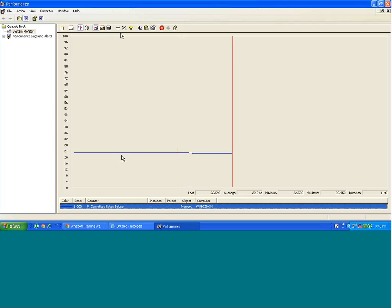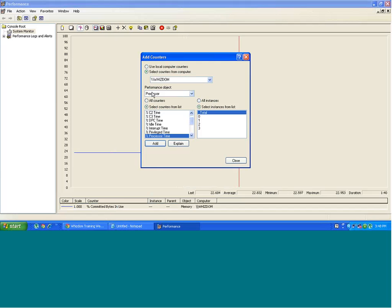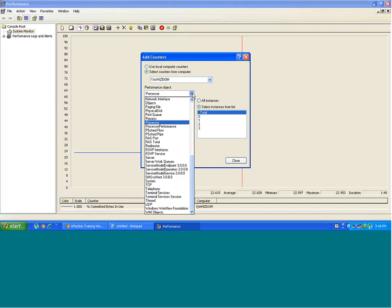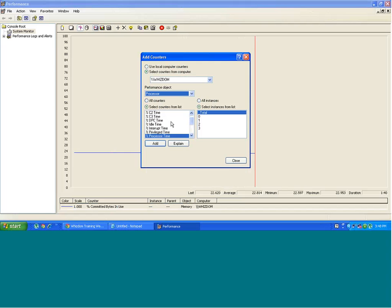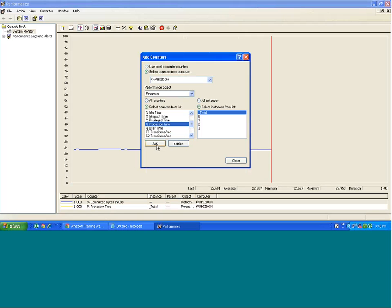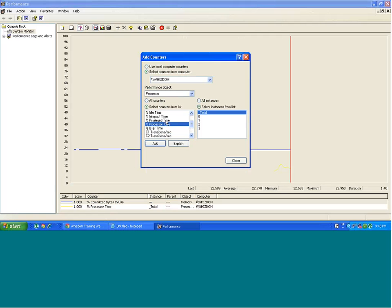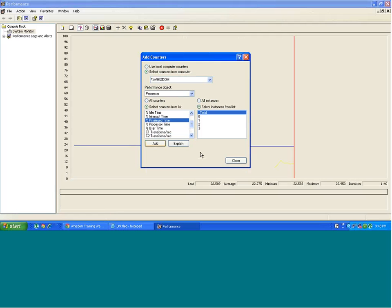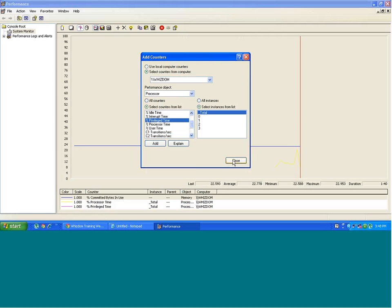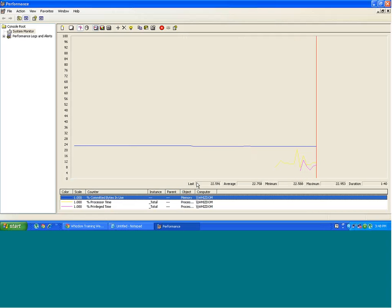So in this manner you can add more counters on different objects. This one was on memory. Now I'm going to add one more on processor objects. So this is percentage processor time. All of these counters have some meaning. You have to find more details about which counters you would be interested in if you are intending to find out any bottlenecks or problems in performance.